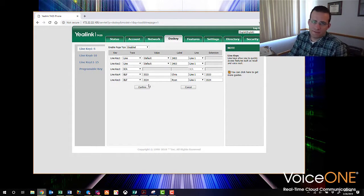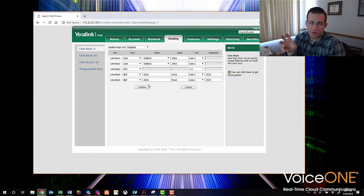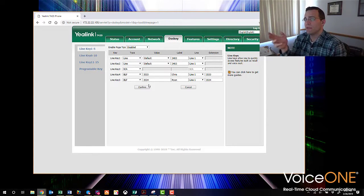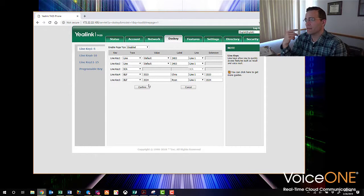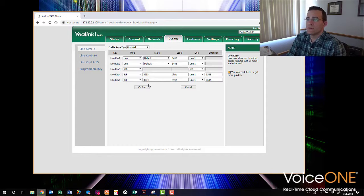We've got two BLF keys set up now on the T42S phone. Those keys will function as quick dials, and they'll go red and green depending on whether or not the person is on the phone. The phone is registered, the BLF keys are programmed, the codec is set up — we're pretty much ready to use the phone. We can make a test call; features like voicemail, answer, reject, transfer, conference, and hold will all be active since they're supported in the standard SIP protocol.